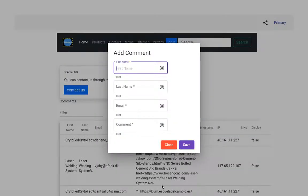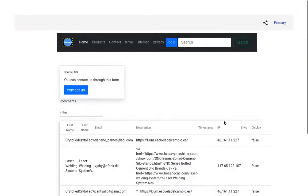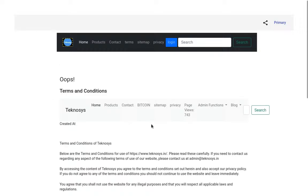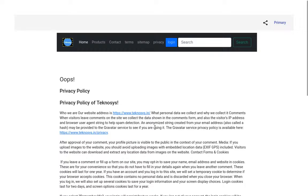This is all developed using Angular. These are the terms and conditions of the website - what rules and regulations we're following, all about that. When it comes to the privacy section...